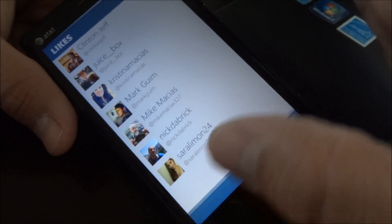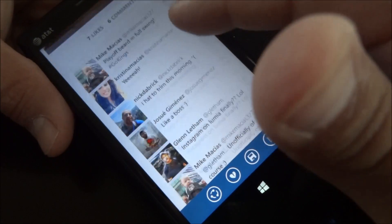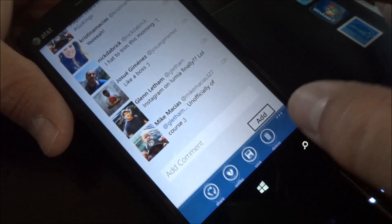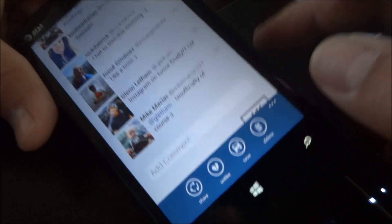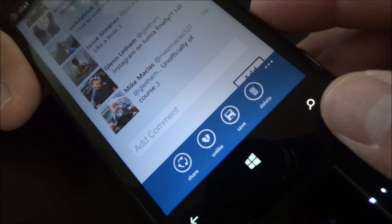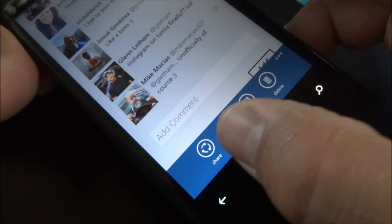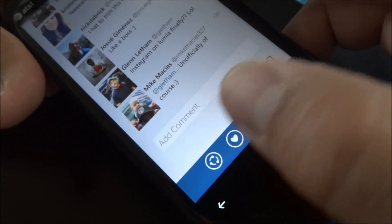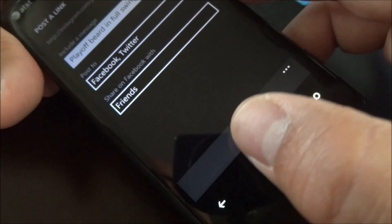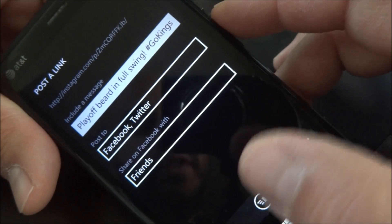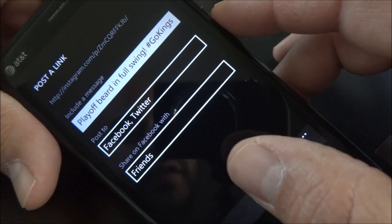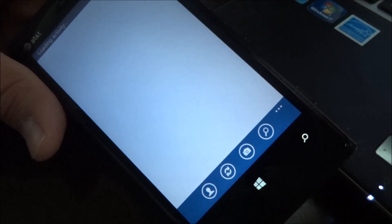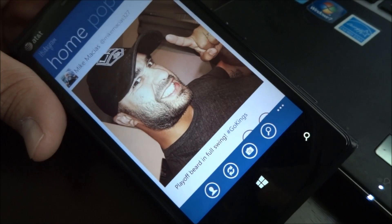You can tap with a single tap and see the comments and the likes. There's all the likes. You could add another comment down here. You could save the photo, unlike it, share it, and trash it if you want. You could share it with the built-in Windows Phone sharing if you haven't already shared it with Twitter, Facebook, etc.